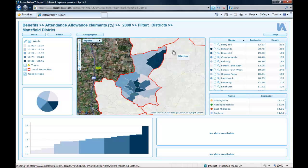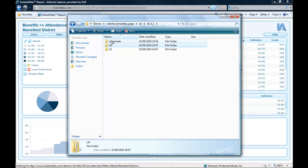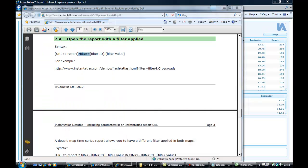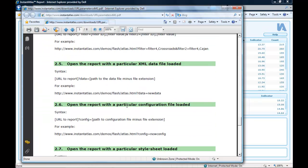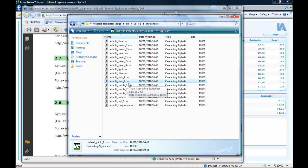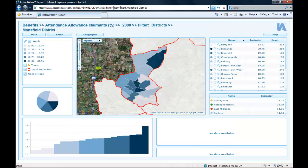If you have an alternative stylesheet you want to use to open your report, you can also do this with URL parameters. My folder structure on the web server is similar to the one I have locally. Going two folders up, I have another folder called 'stylesheets' which contains a selection of other stylesheets I could use. For example, I want this report opened with a pink stylesheet called 'defaultpink2.css'. Checking the user guide for the syntax: we need the URL to the report, a question mark, 'style equals', and then the path to the stylesheet minus the file extension — the .css extension must be left out. I copy the 'question mark style equals' part out of the user guide and paste it into my URL.